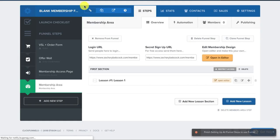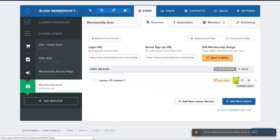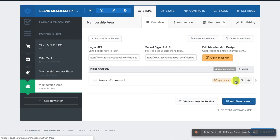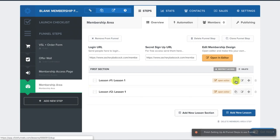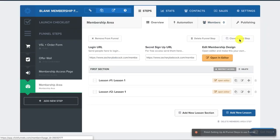And then what that does is it's good to go when you open up the actual membership site. So if I wanted to add another lesson, I would just, to save you a lot of time, duplicate it if a lot of them were going to be the same.